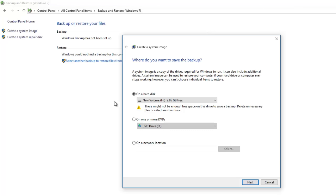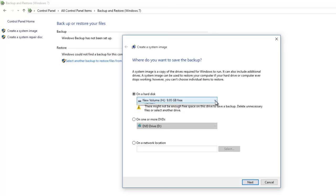The first option is on a hard disk. You can store the image on another partition of your current hard disk drive, or you can use an external drive, which is much safer.